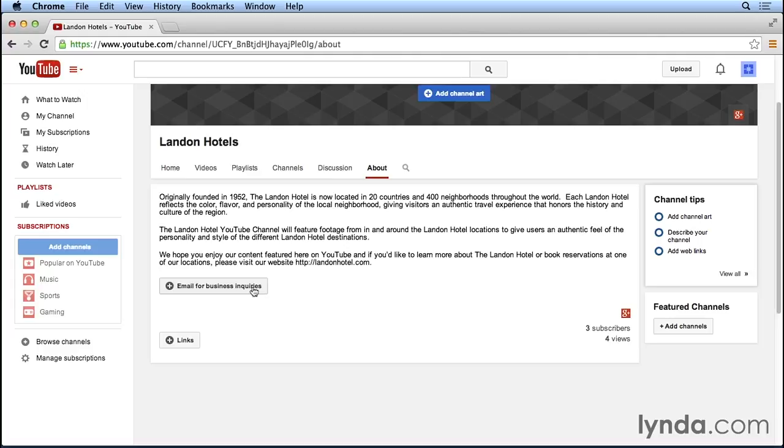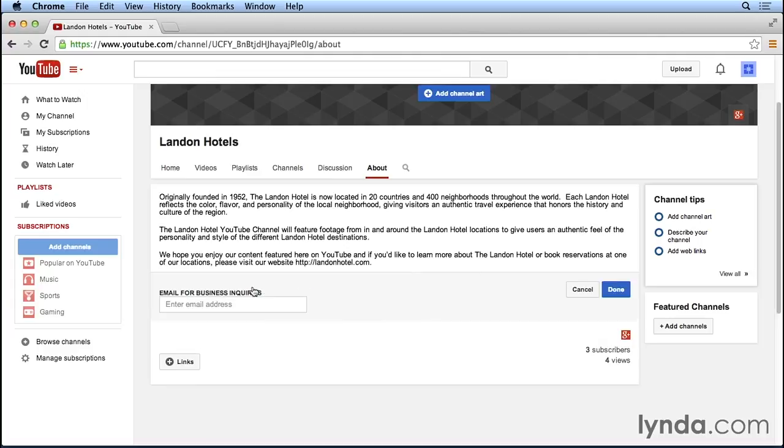So we'll go ahead and we'll add our general Landon Hotel email address here so that users can email us. I'm going to click on the Email Address button, and we'll go ahead and we'll enter the address. It's info at landonhotel.com, and we'll go ahead and click on the blue Done button.